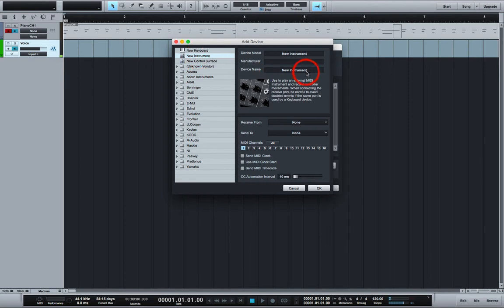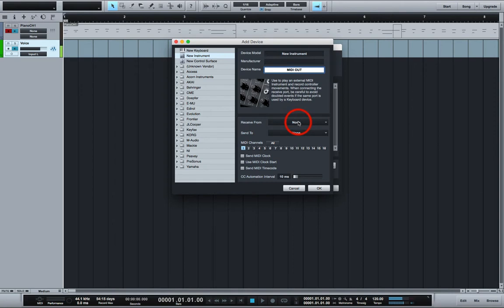You can give it a name for example MIDI out. You want it to receive from none. You want it to send to a virtual MIDI cable.